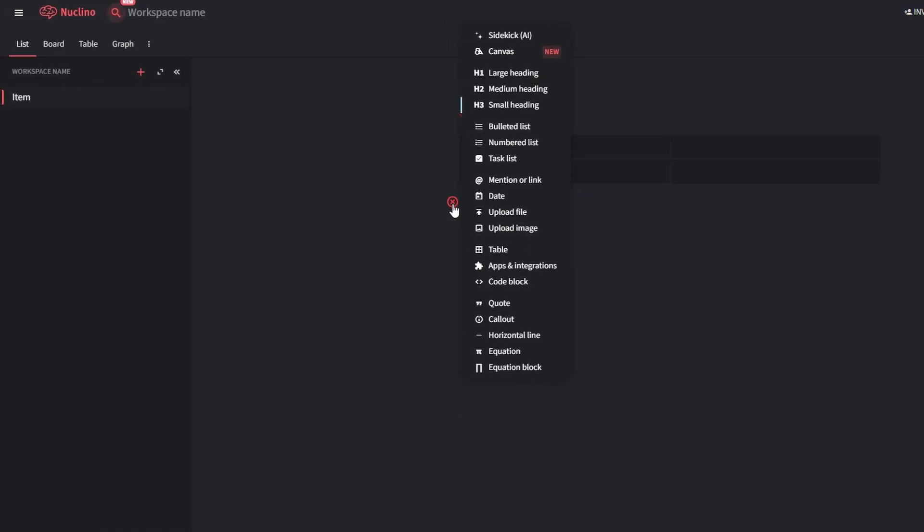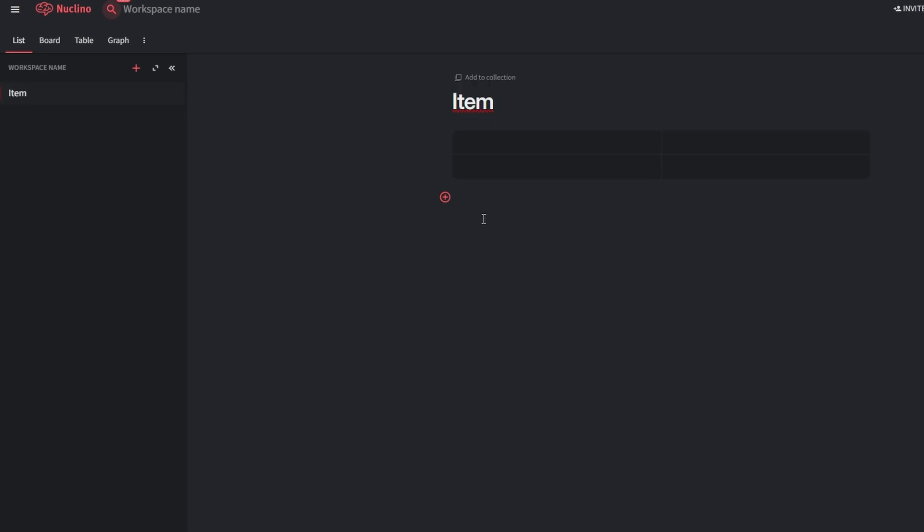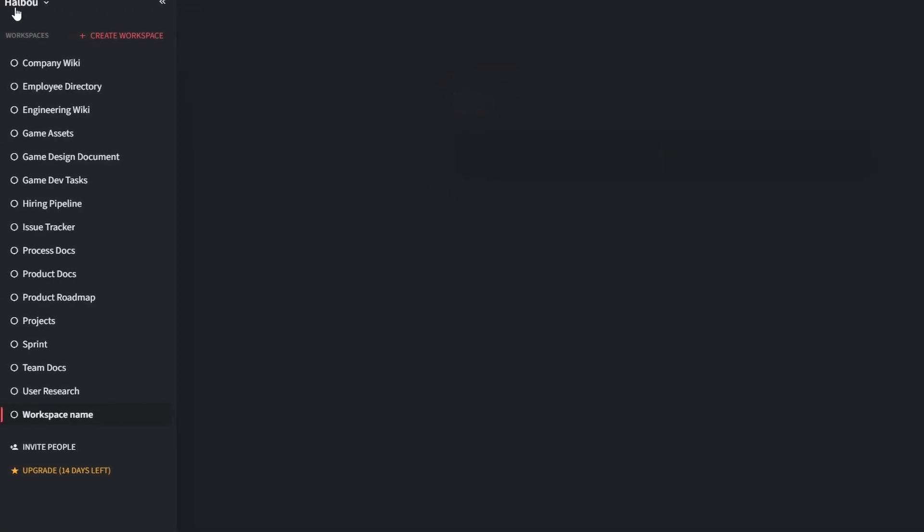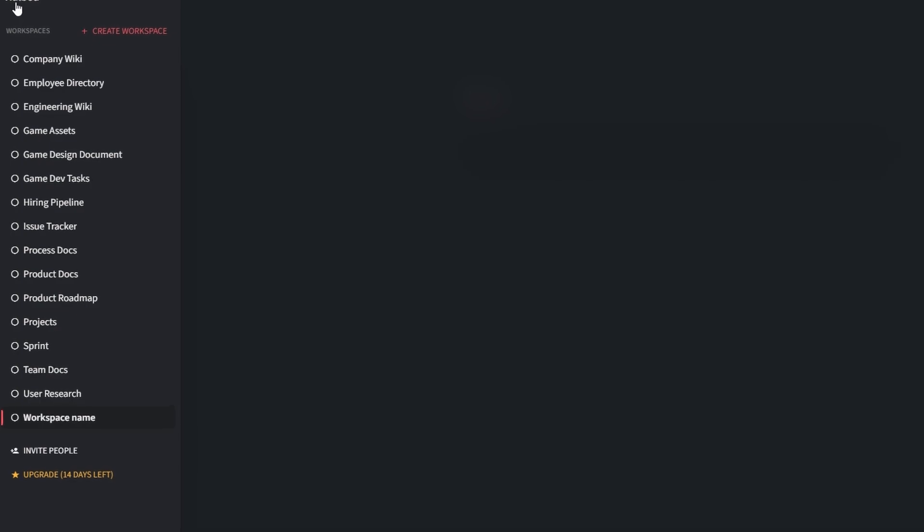If starting from scratch feels overwhelming, Nucleno has you covered with a variety of pre-made templates designed to kick-start your workflow. These templates cater to different use cases, helping you save time and focus on what matters most.